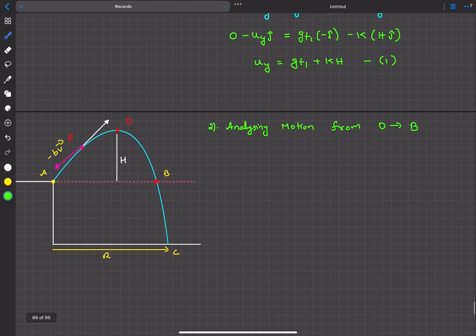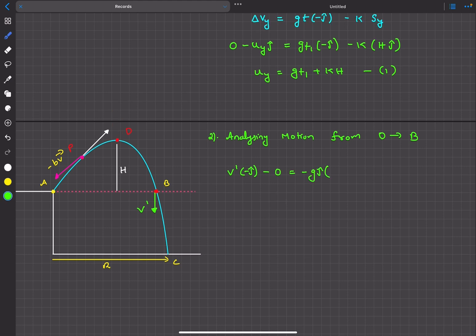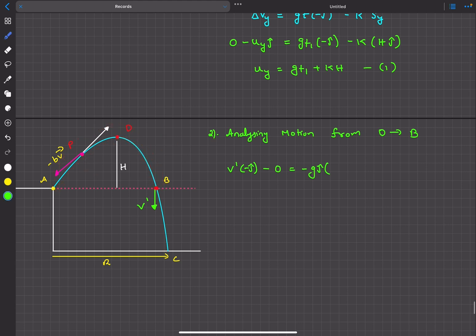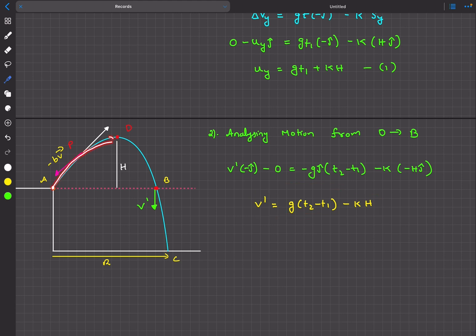Now for motion from D to B: final vertical velocity is minus v_dash (downward), initial vertical velocity at D is zero. Time taken is t2 minus t1, and the displacement is minus h in the j-cap direction. Taking the j-cap component gives: minus v_dash = minus g*(t2 minus t1) minus k*(minus h). This is equation 2.